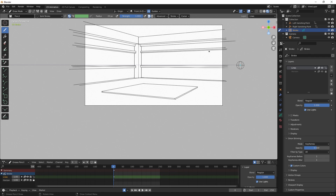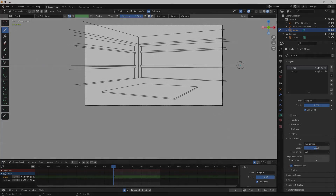Hopefully you found this video helpful. If you did, please watch the other perspective videos I created — I'll probably do one on three-point perspective soon, and I think that'll cover everything you need to know about creating perspective drawings in Blender. If you found this video helpful please like and subscribe — that would really help me grow the channel. Thanks for watching.